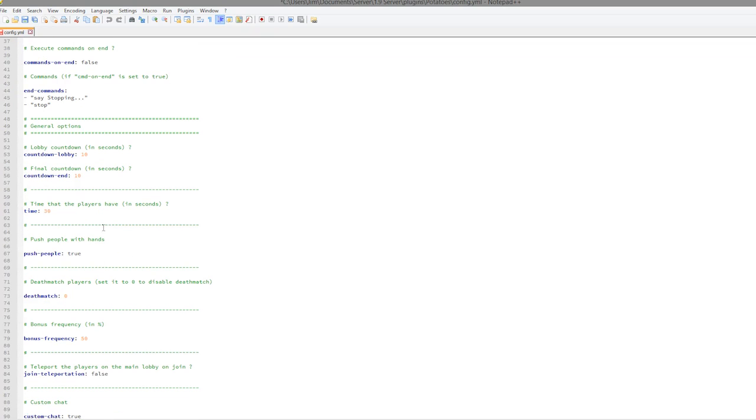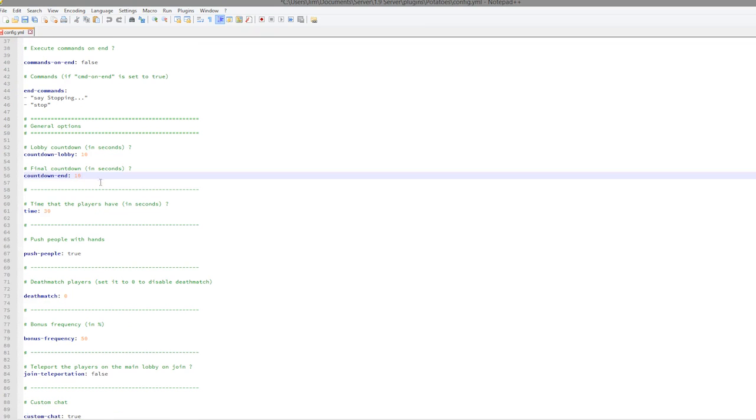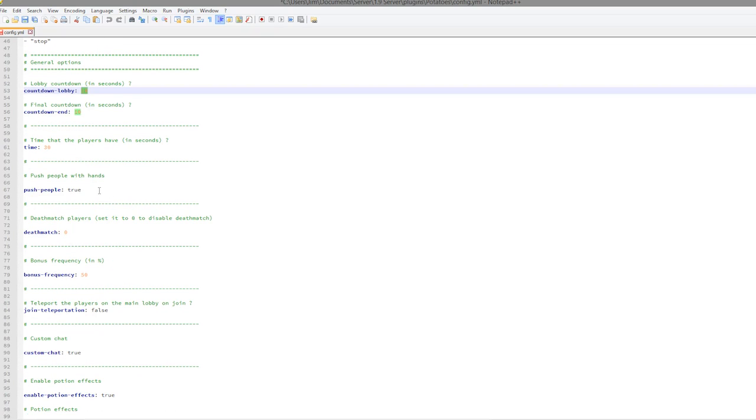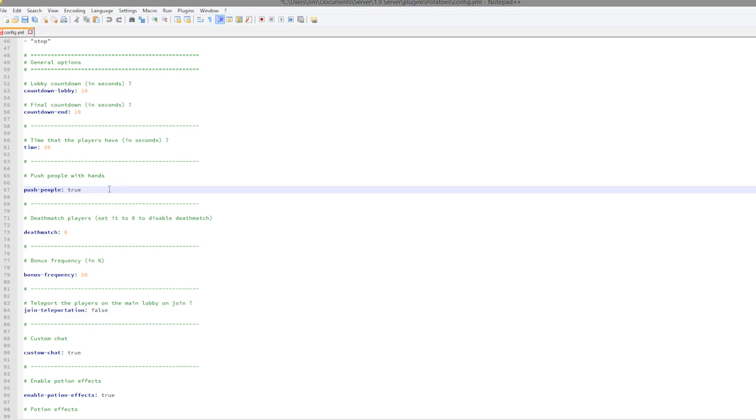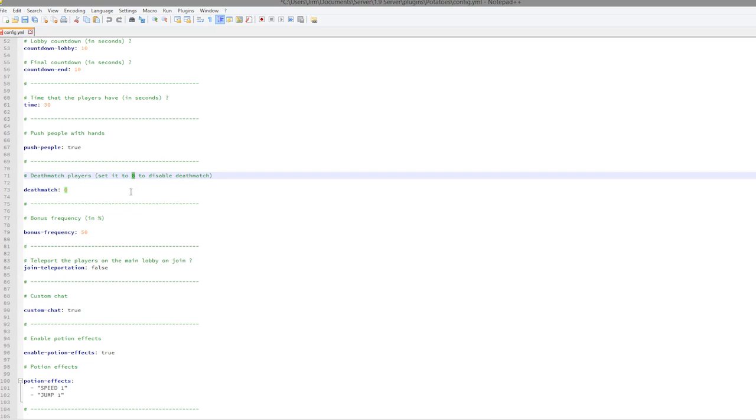If we scroll down a bit more, you can edit all of the times which is a cool feature. That was originally 30 seconds which I changed to 10 because 30 is too long. You can enable whether you want people to be able to push each other, and you can enable the deathmatch feature.